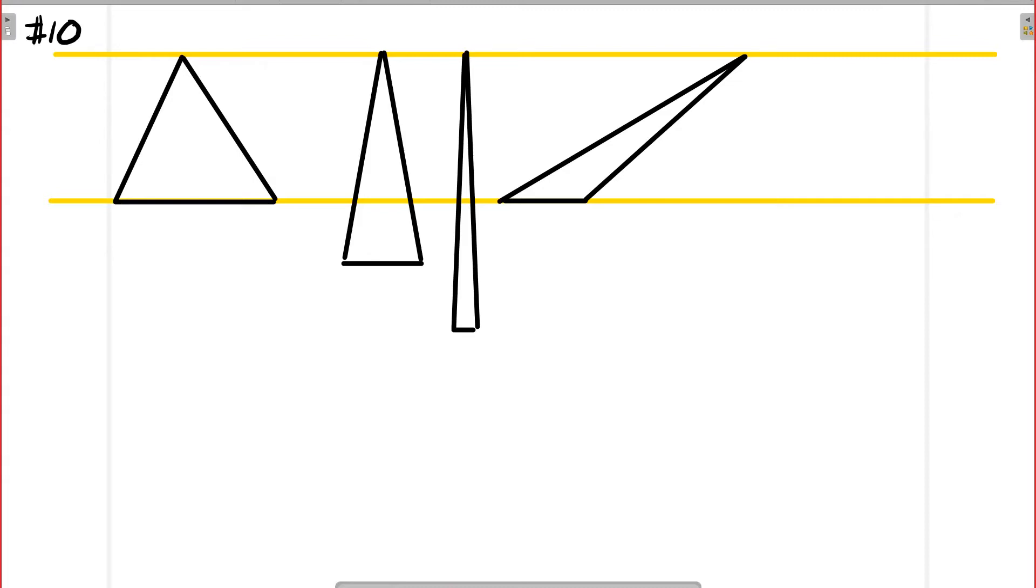So what I did is I actually drew out four rectangles here, or triangles.